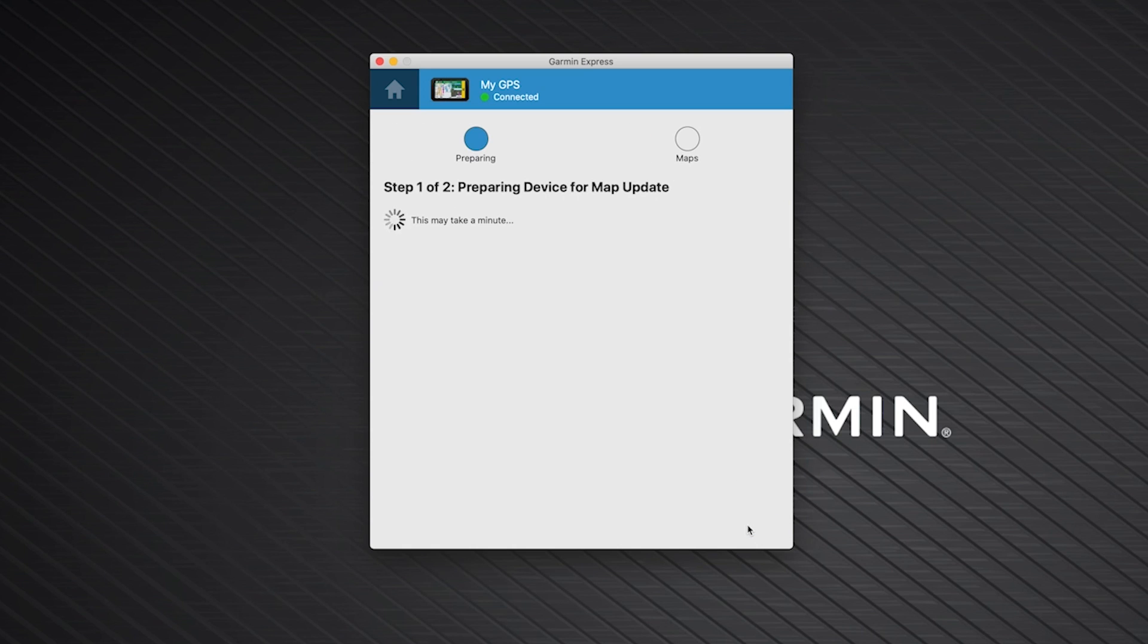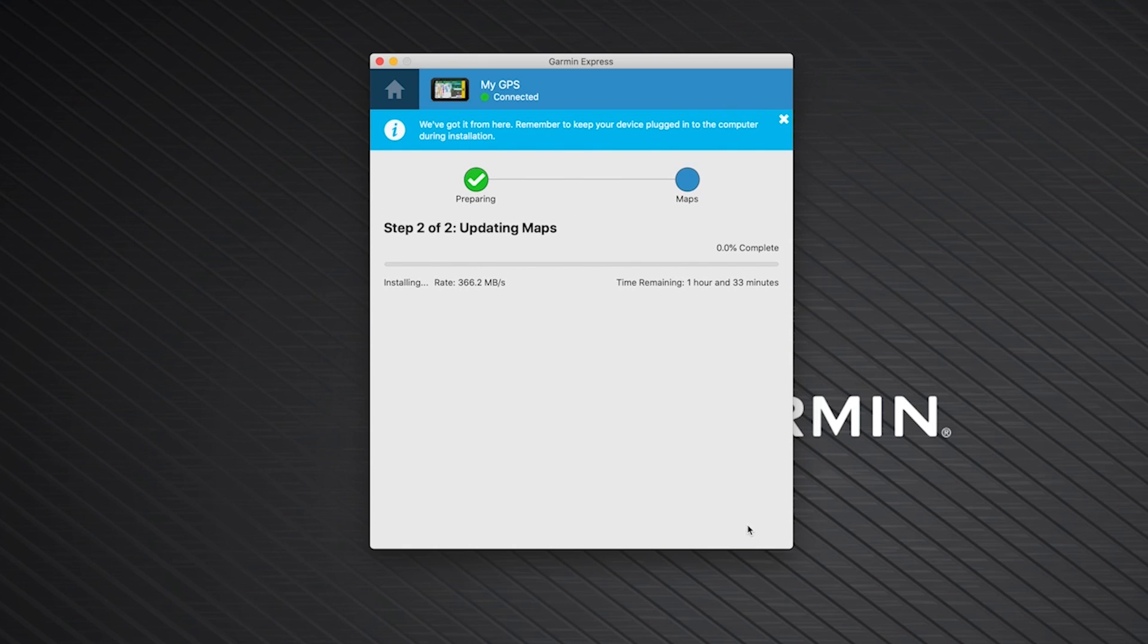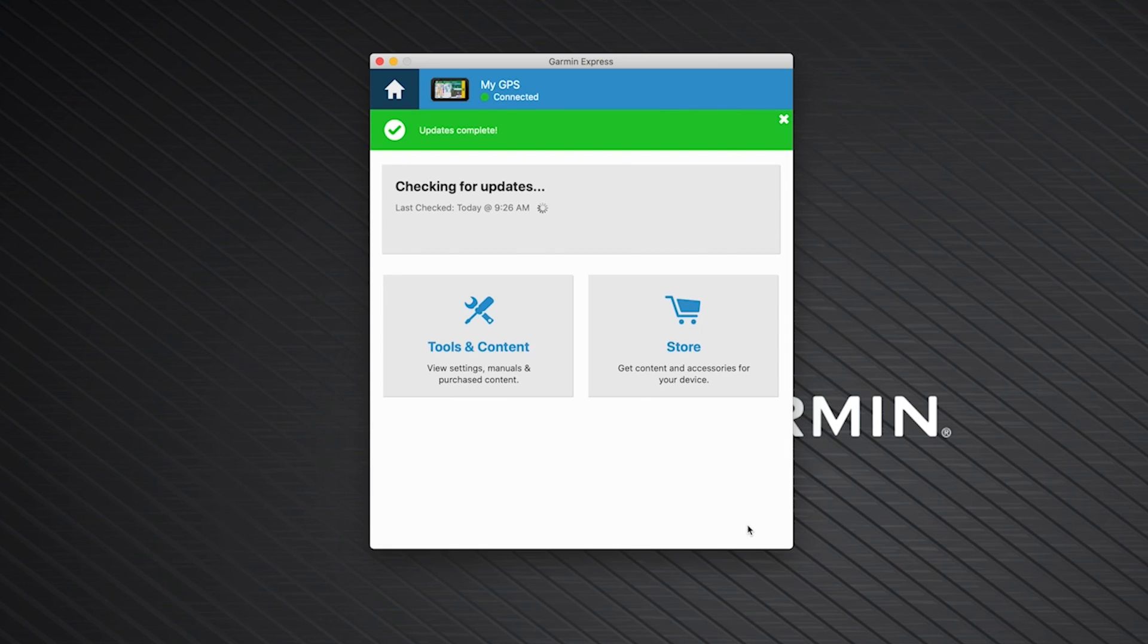The map update process will now begin. The map update is large and may take a few hours to complete. Be sure to keep your device plugged in until Garmin Express shows a green bar with the Updates Complete message.